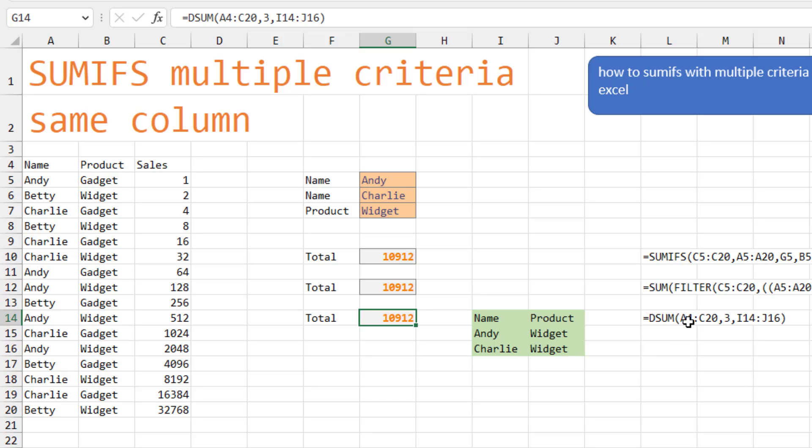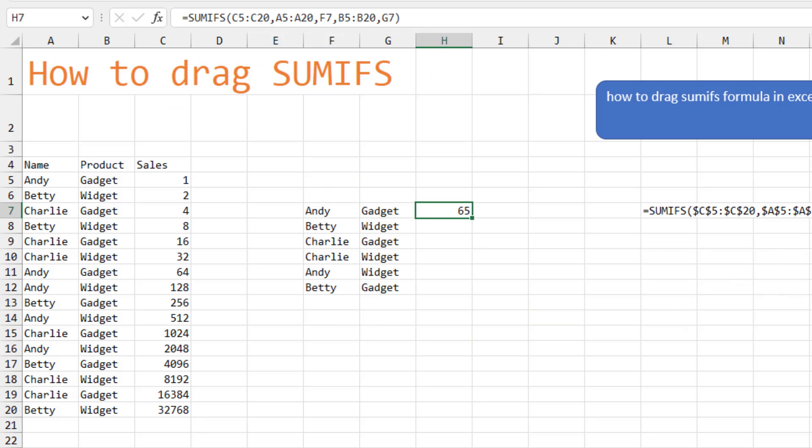Be sure to check it out in the YouTube comments below where people will have other ways to solve this. And then a question. How to drag the SUMIFS formula in Excel?